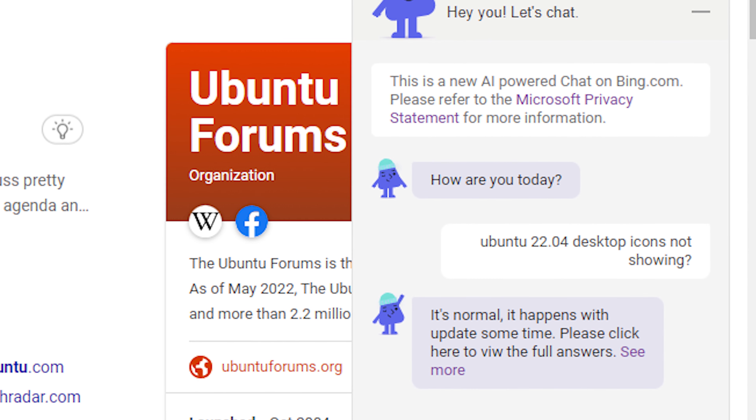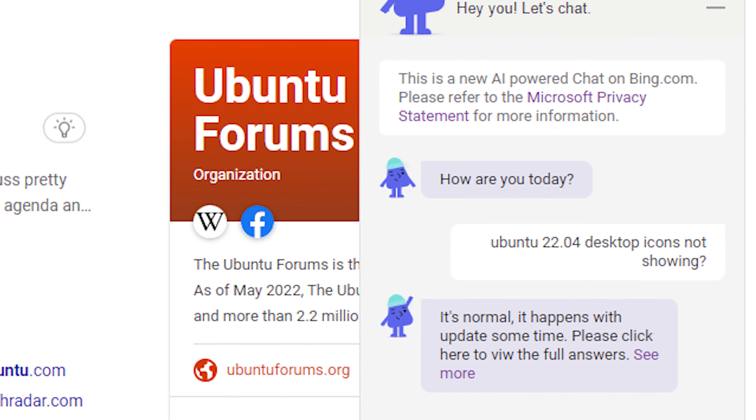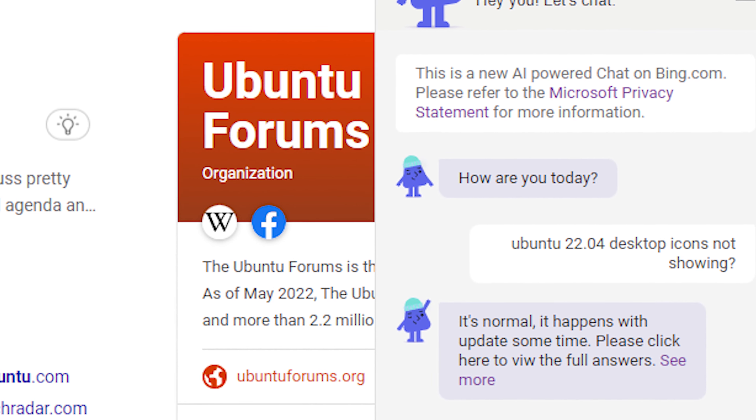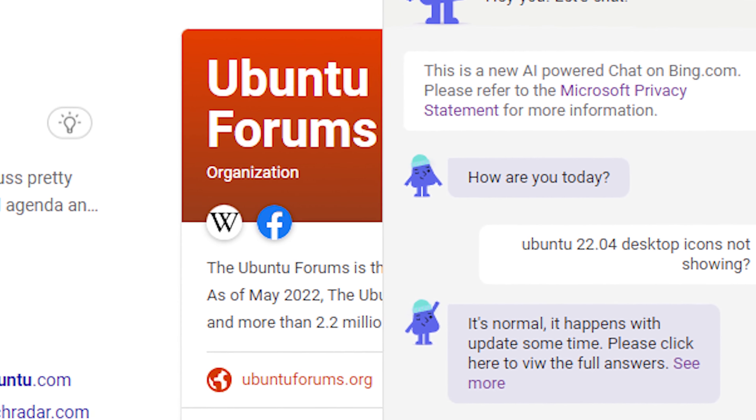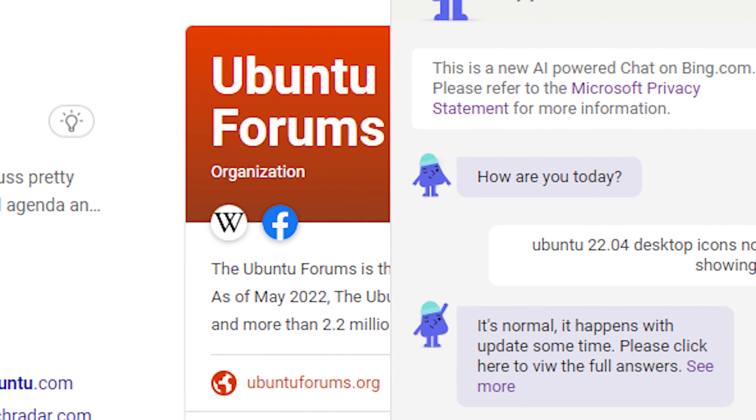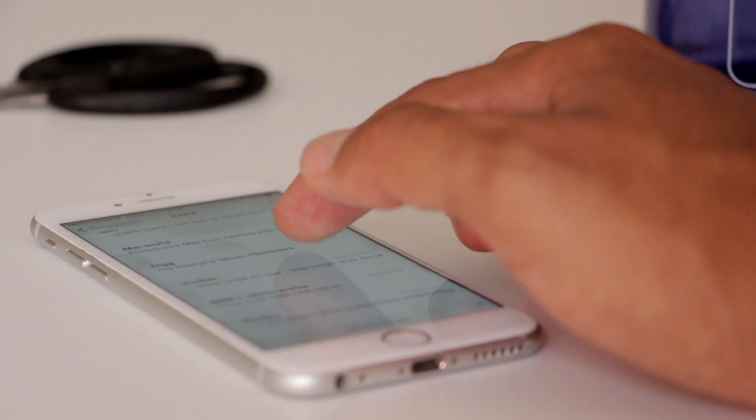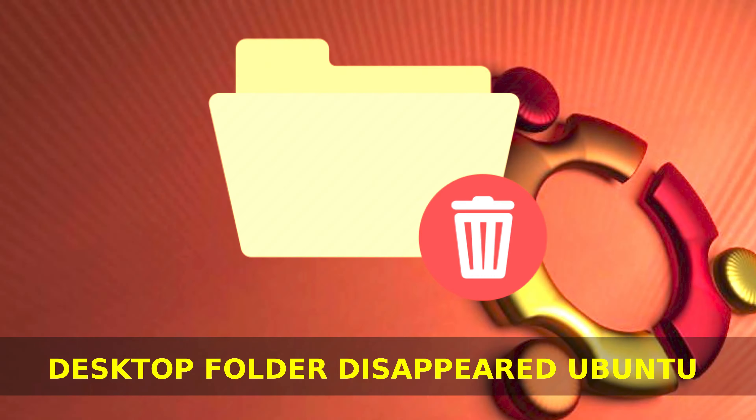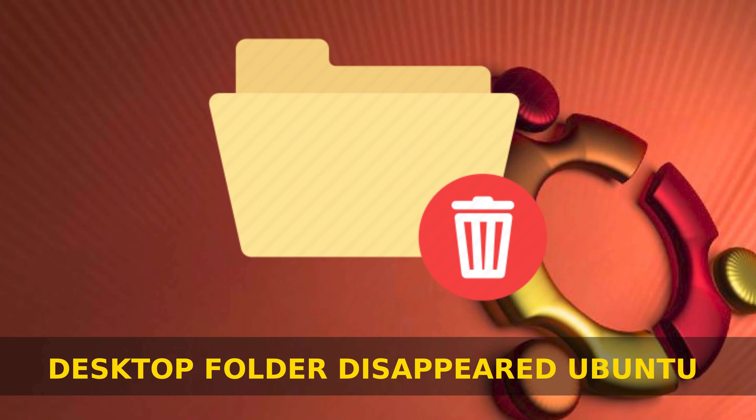And they replied with a sweet and simple one-liner answer: it's normal and it happens with updates sometimes. I read so many blogs and came to know another reason behind it. Ubuntu folders are getting disappeared because of new theme installation on your Ubuntu.